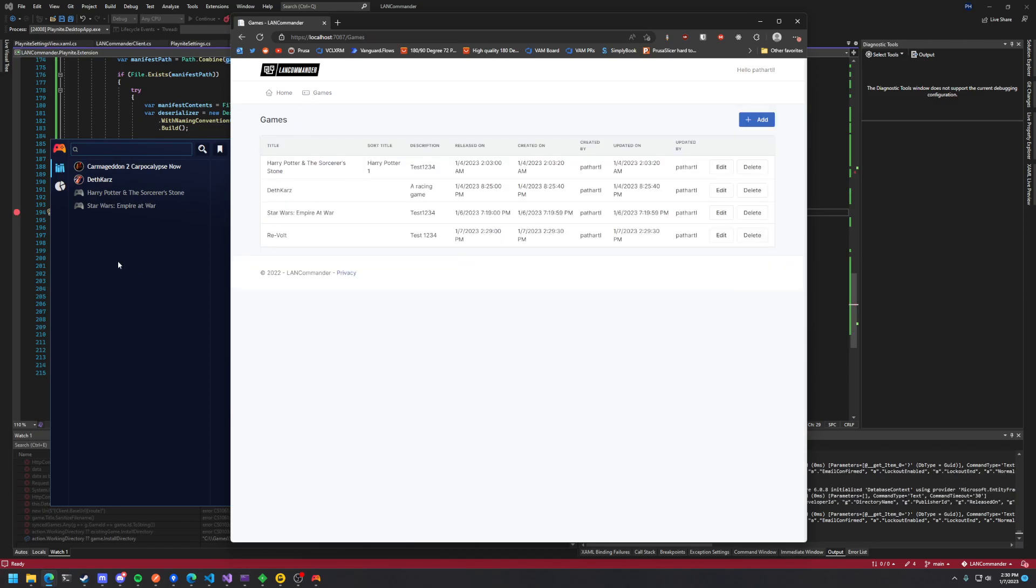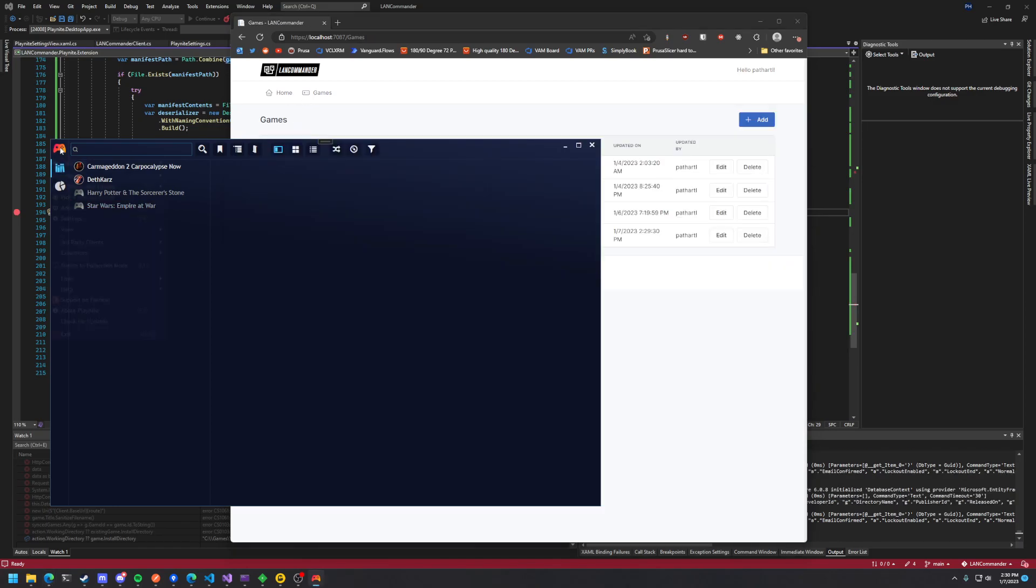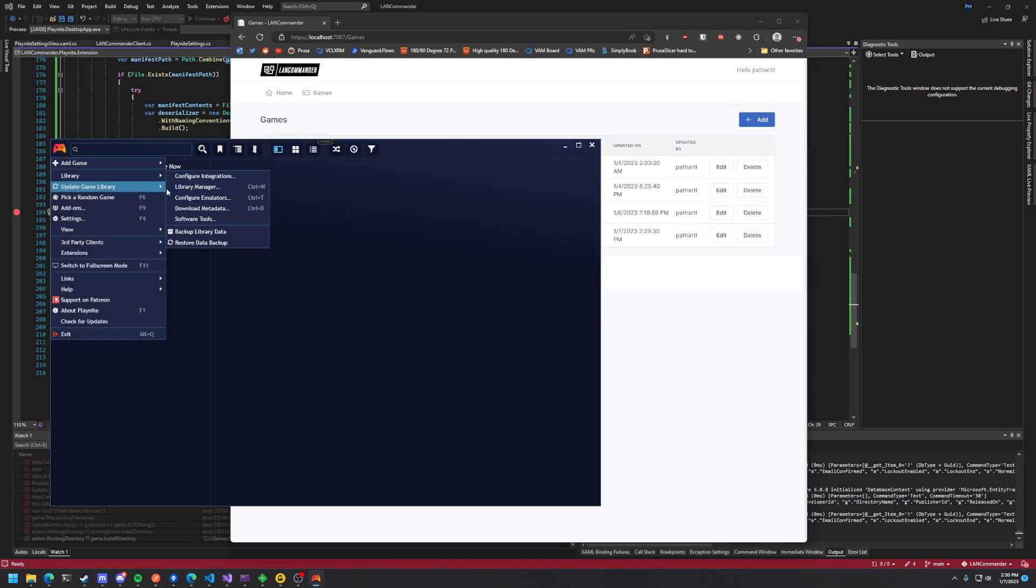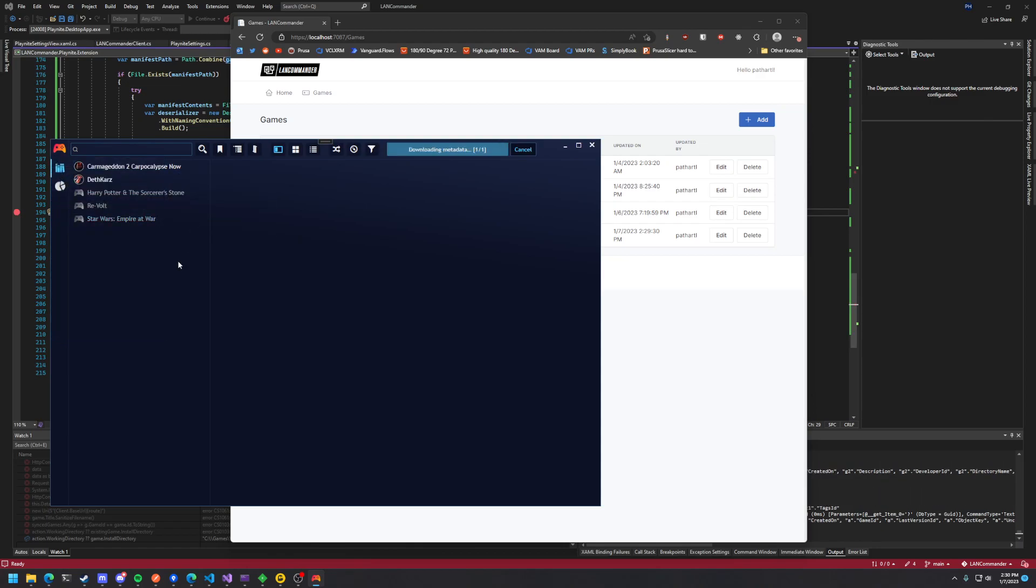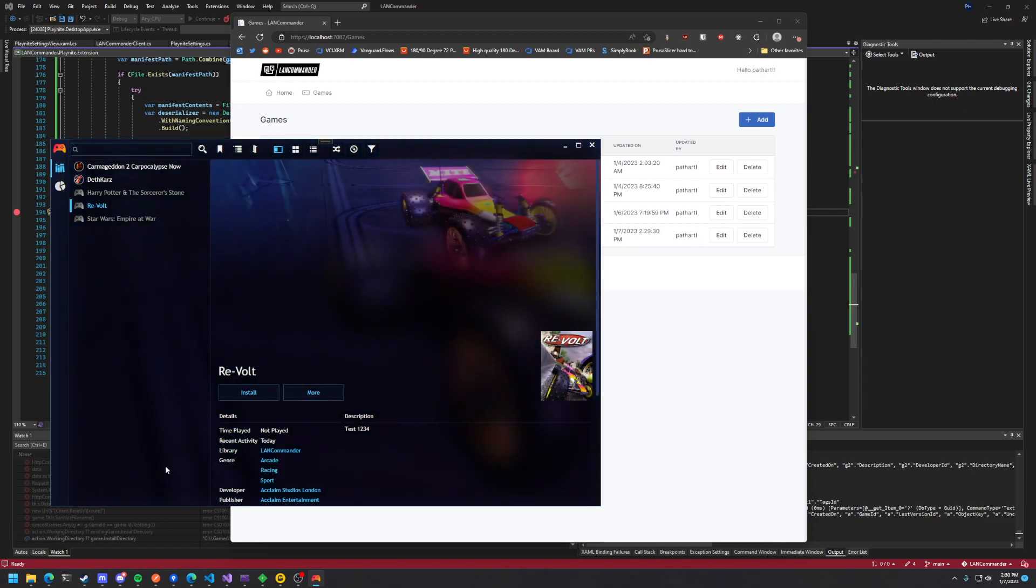So now that we have it added to games we can go into PlayNight and update the game library for Land Commander. And you can see it showed up here.